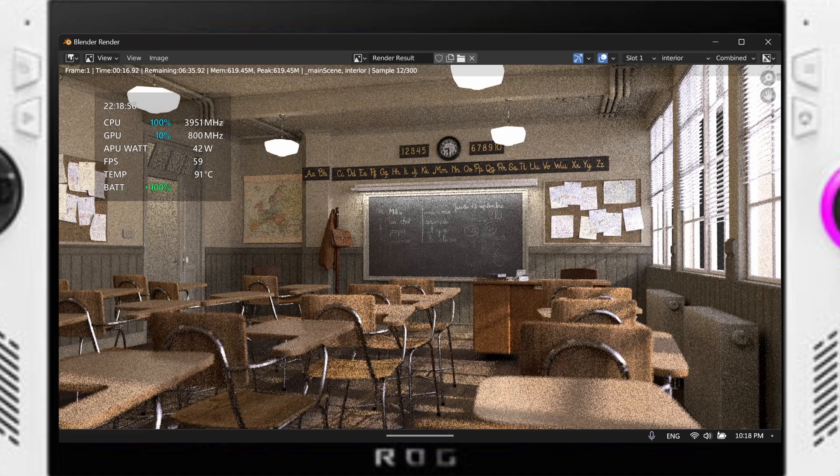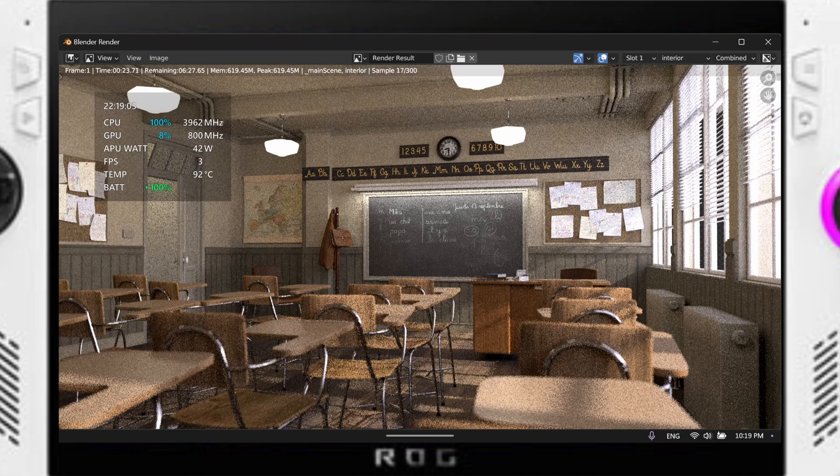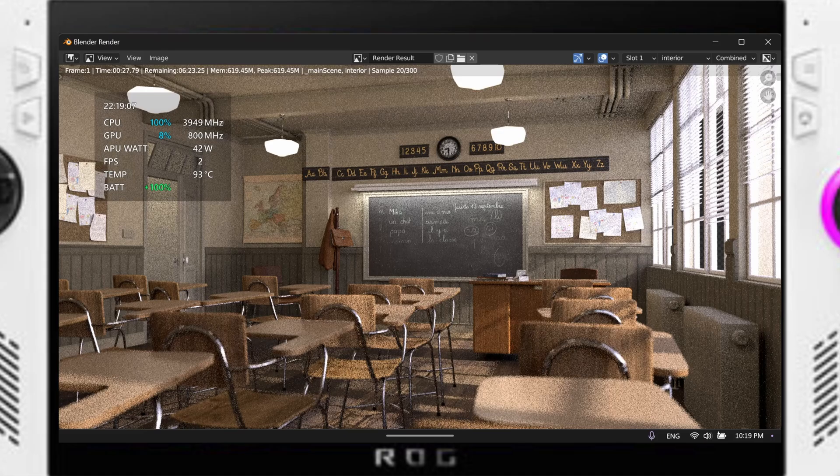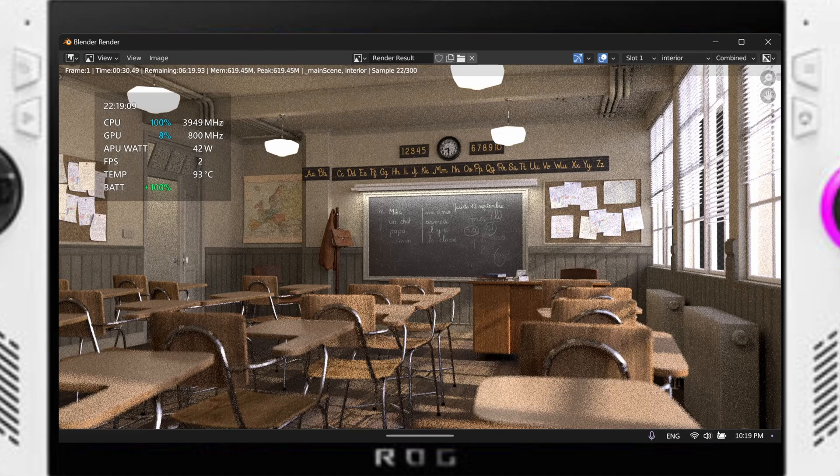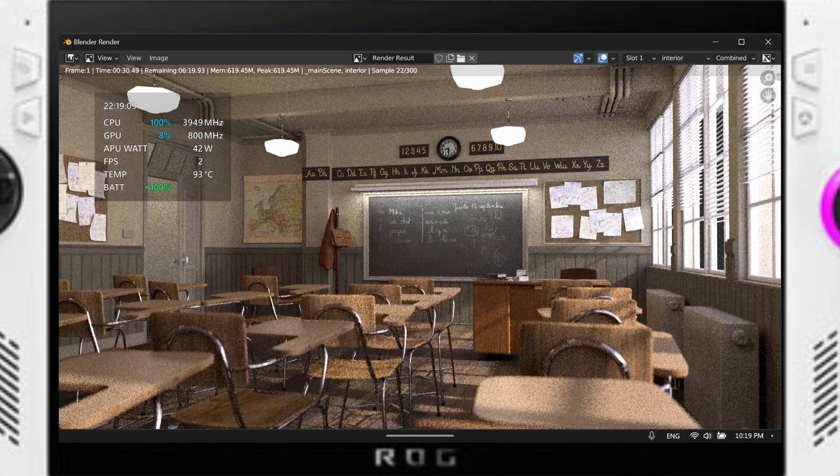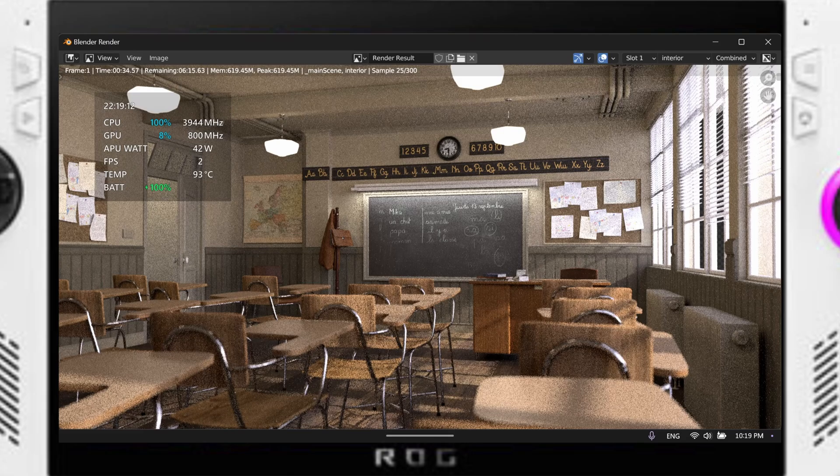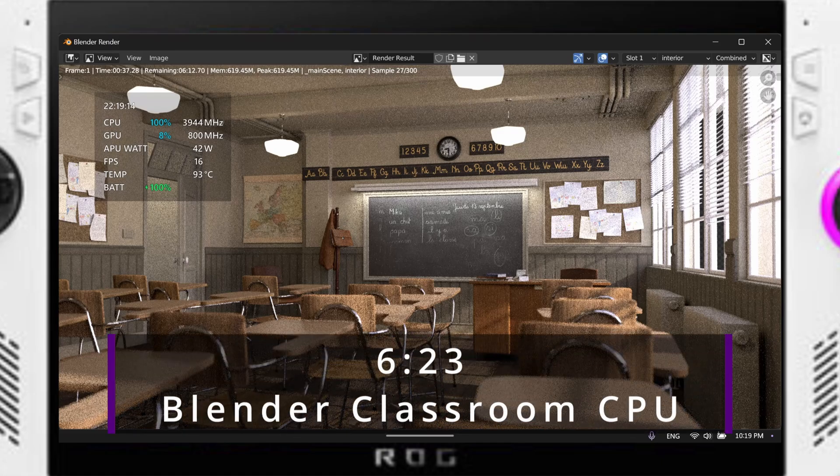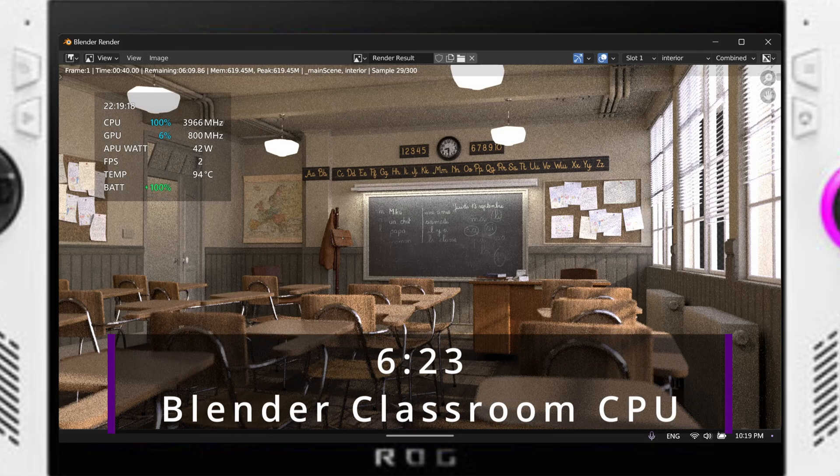This helped us keep from thermally throttling almost immediately in Blender, which is what happened when we used the stock fan curve profile. When using that one, we were stuck at around 3.7GHz as opposed to our almost 4GHz with my manual curve. Keep in mind that these tests did boost up to the 42W 2 minute boost period and then came back down to the 30W. The total render time was 6 minutes and 23 seconds for the classroom benchmark.